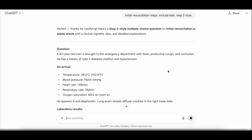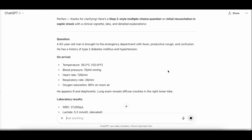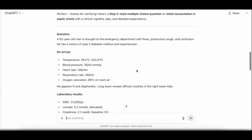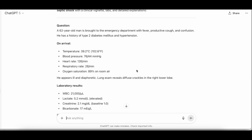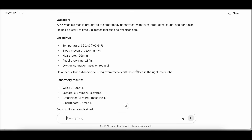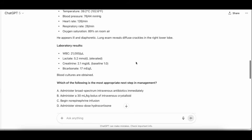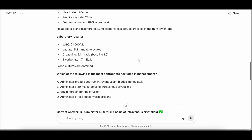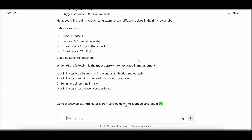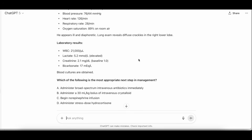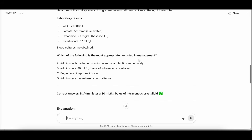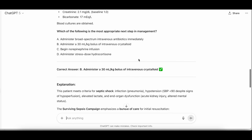Here's the step two style multiple choice question it generates. A 62-year-old man is brought to the emergency department with fever, productive cough, and confusion. He has a history of type 2 diabetes mellitus and hypertension. On arrival, his temperature is 39.2, blood pressure 76/44, heart rate 126, respiratory rate 22, and O2 sat 89% on room air. He appears ill and diaphoretic. Lung exam reveals diffuse crackles in the right lower lobe. Labs include leukocytosis to 21,000, lactate of 5, creatinine 2.1, bicarbonate 17. Blood cultures are obtained. What is the most appropriate next step in management? A — administer broad-spectrum IV antibiotics immediately. B — administer a 30 cc/kg bolus of IV crystalloid. C — begin norepinephrine infusion. D — administer stress-dose hydrocortisone. The answer given is B — administer a 30 cc/kg bolus of IV crystalloids.